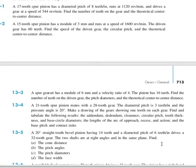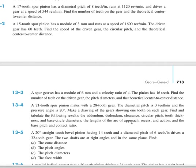Next, problem 13-4. You have a 21-tooth spur pinion mating with a 28-tooth gear. The diametric pitch is the same for both the pinion and gear: 3 teeth per inch. The pressure angle, also the same for both mating gears, is 20 degrees. We are asked to compute the addendum, dedendum, clearance, circular pitch, tooth thickness, base circle diameters, base pitch, and the contact ratio.